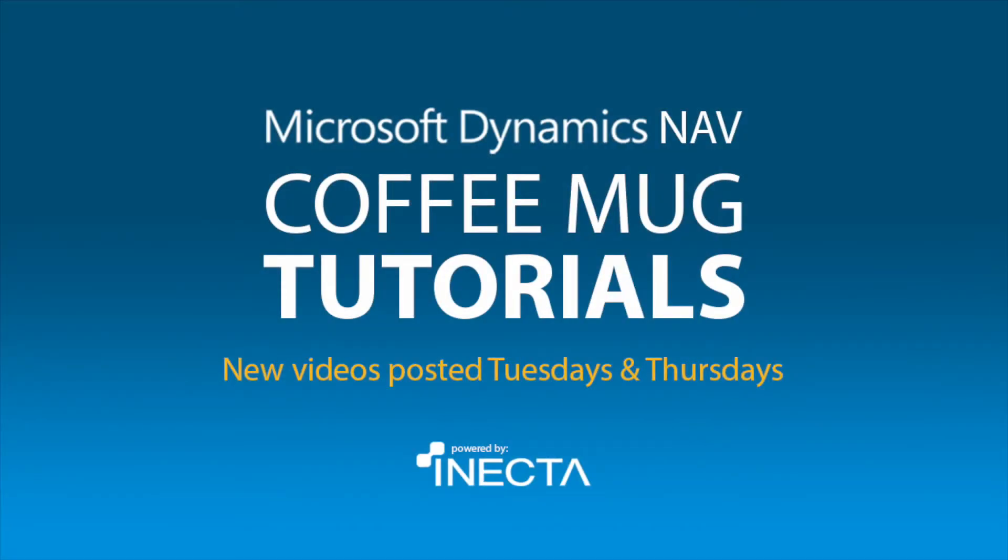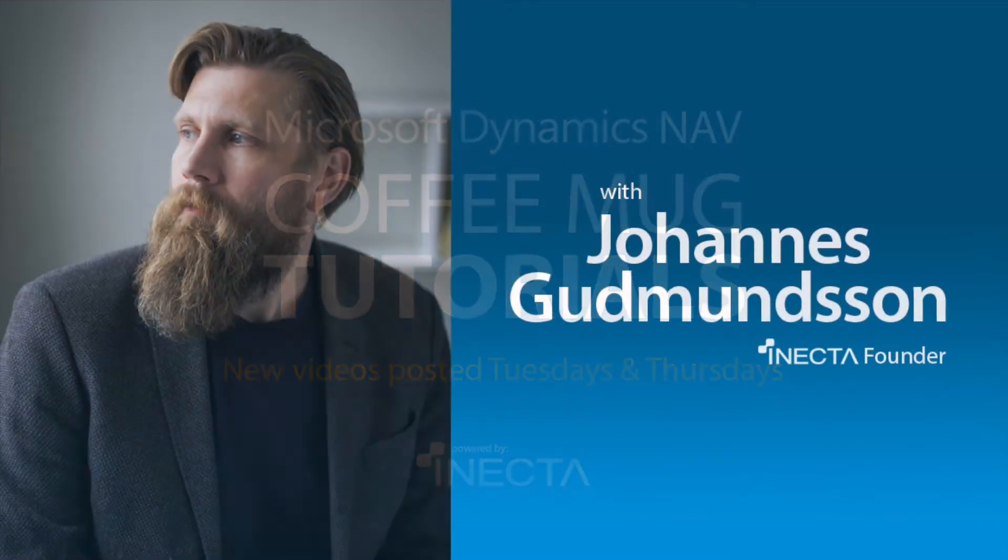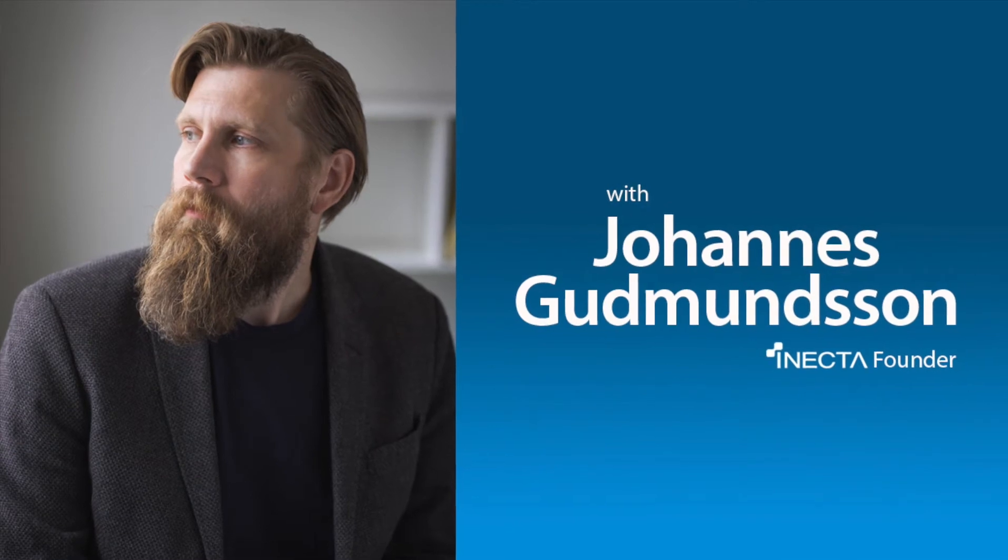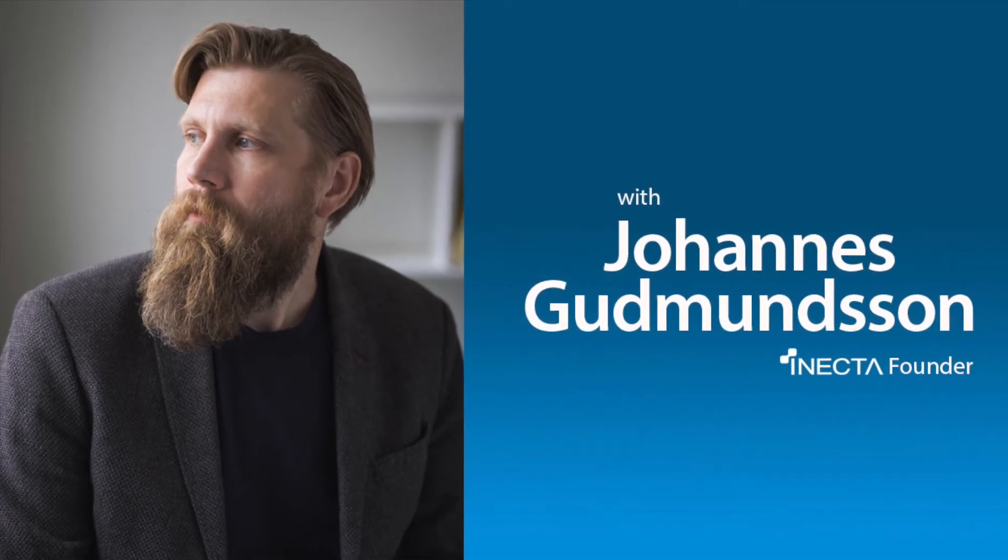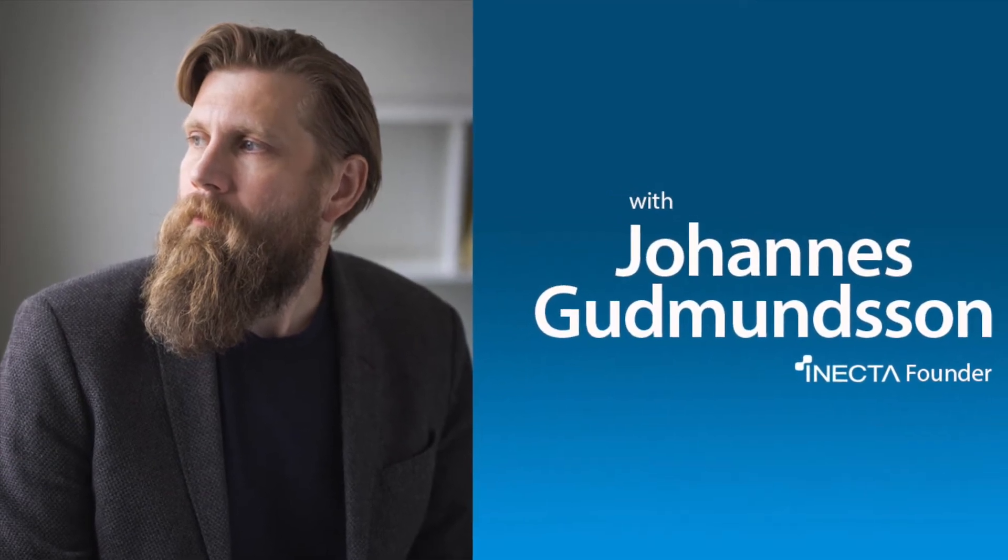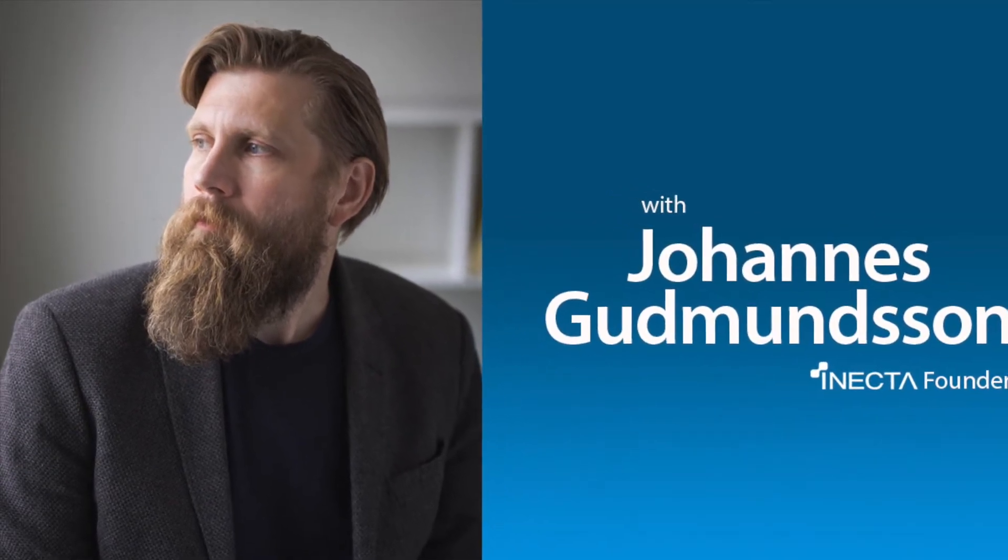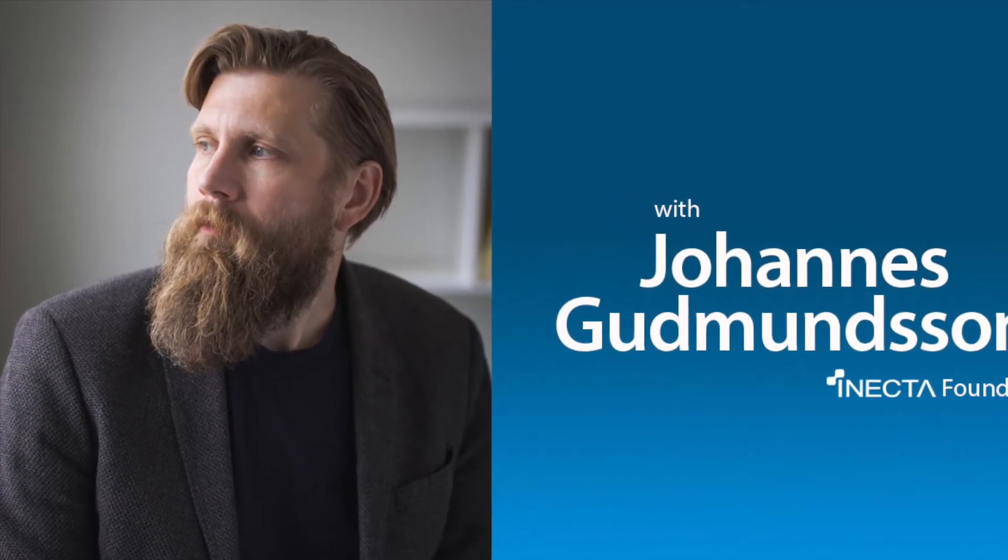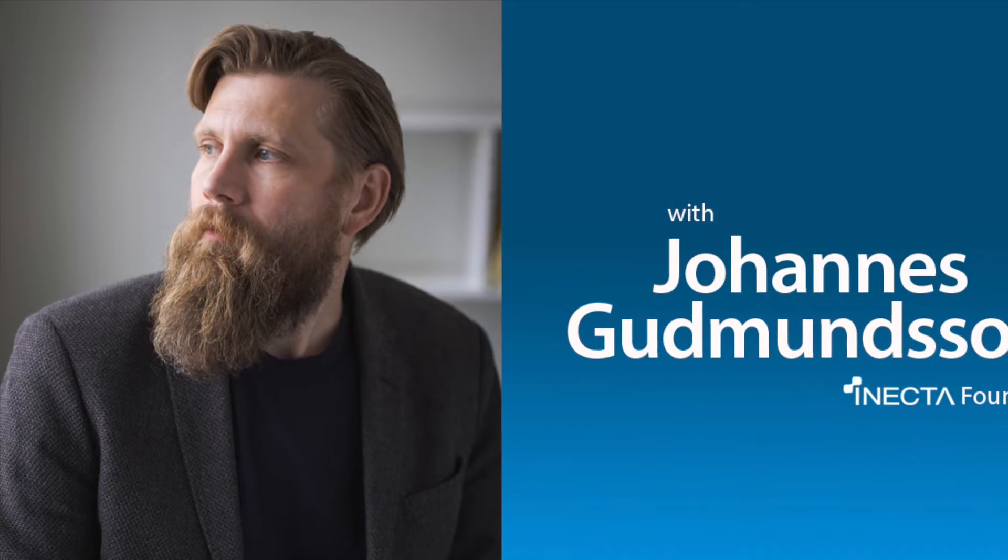Welcome to the NavViking Tutorials. I'm Johannes Gudmundsson, founder of Anekda, a Microsoft Dynamics NAV Gold Certified Partner.